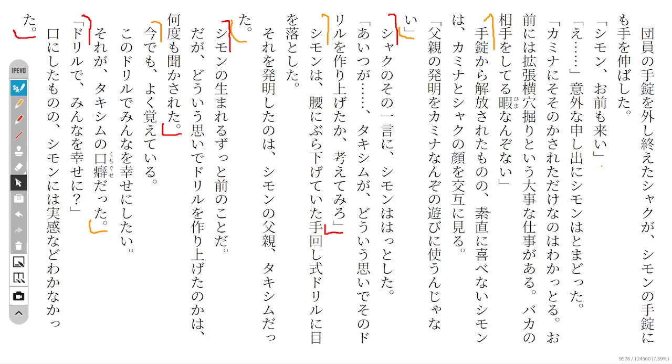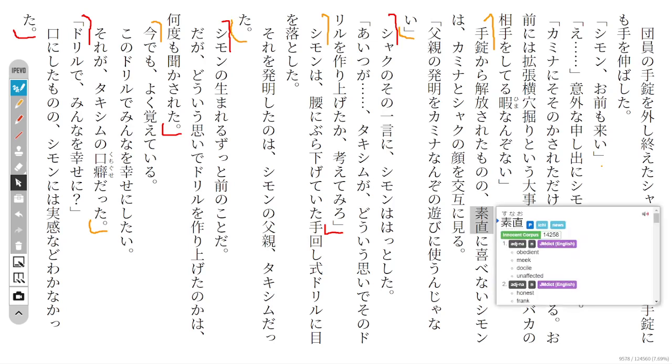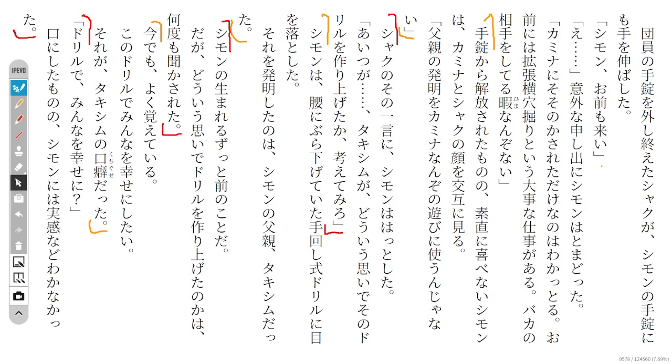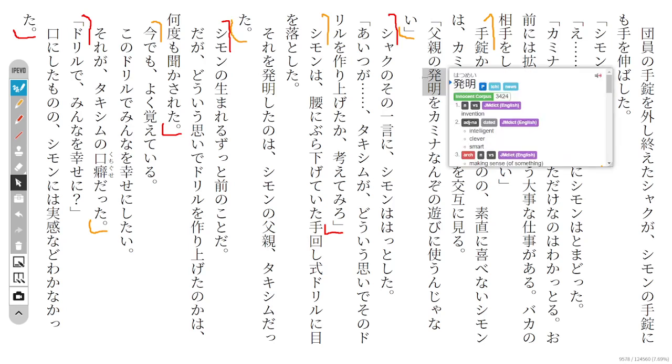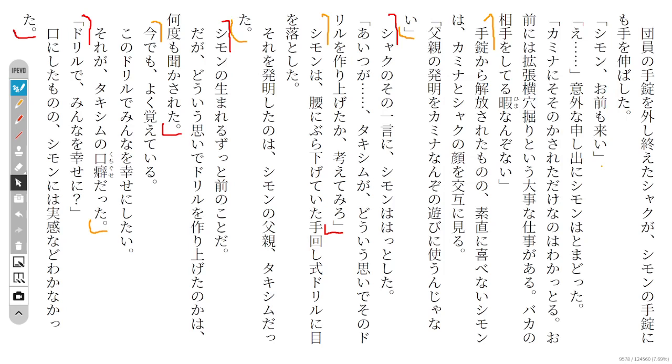Simon, who was like that, was looking at each of their faces back and forth. Shaku says something like 'You shouldn't use your father's invention for Kamina's playing.'